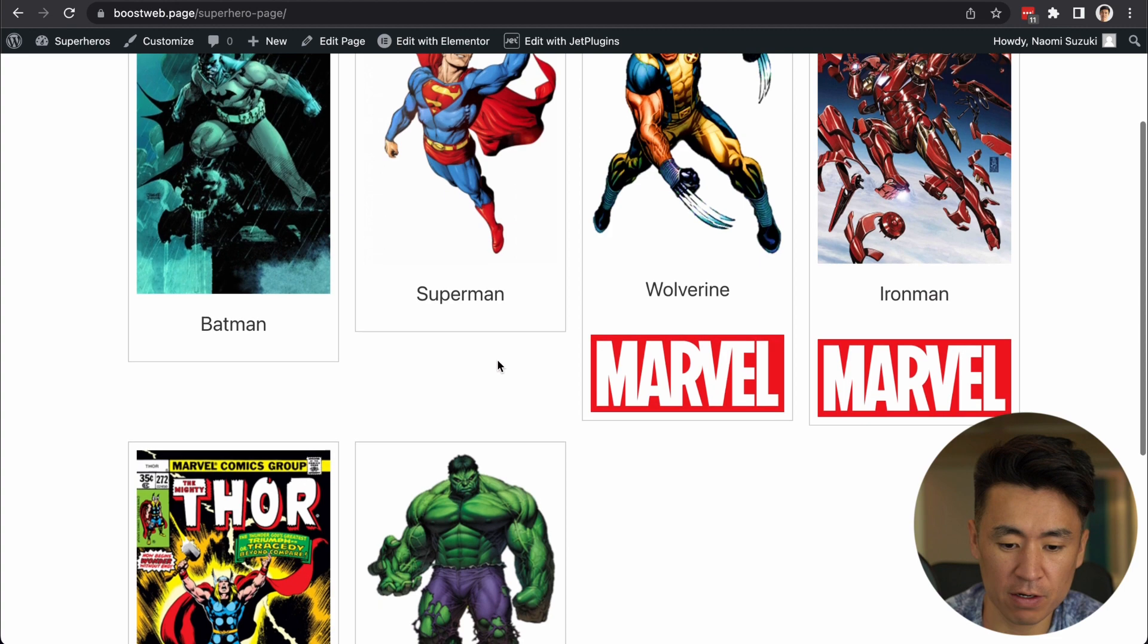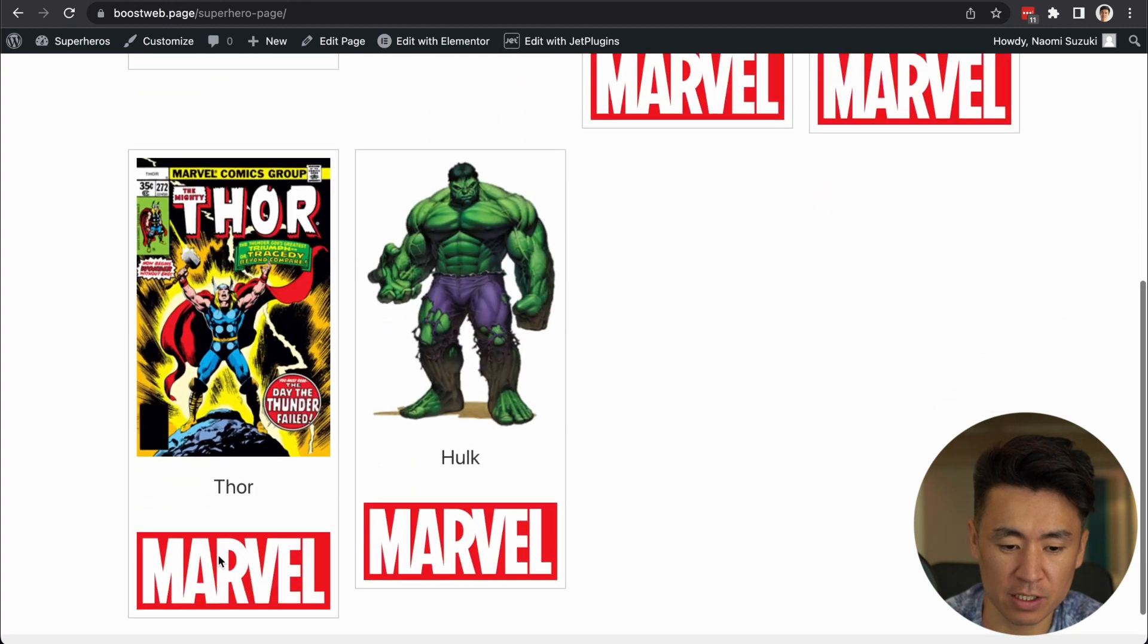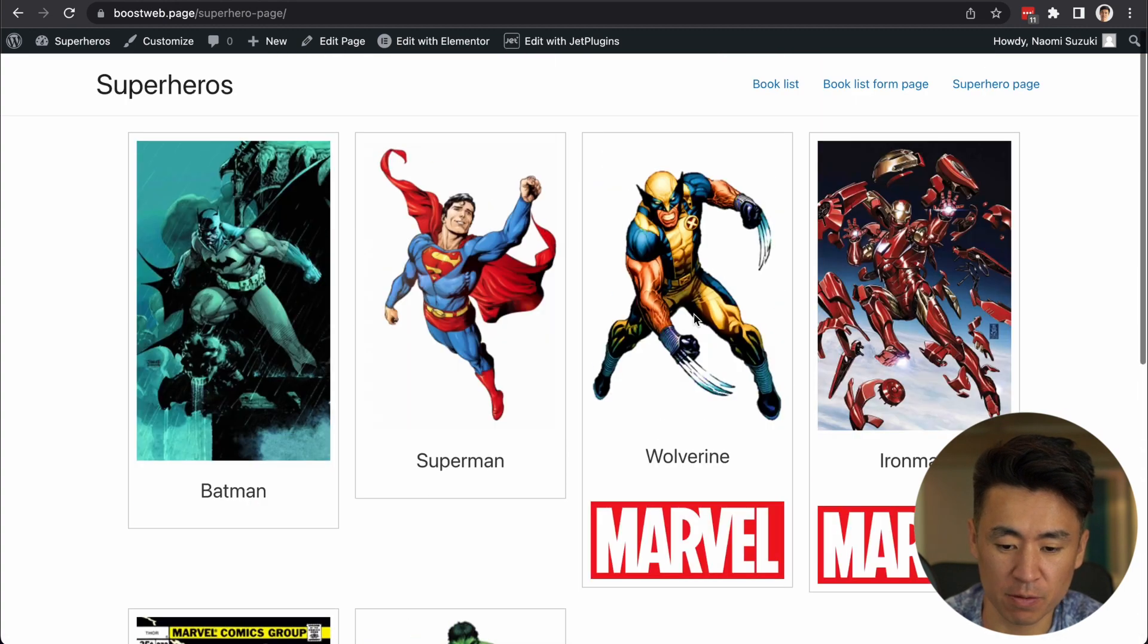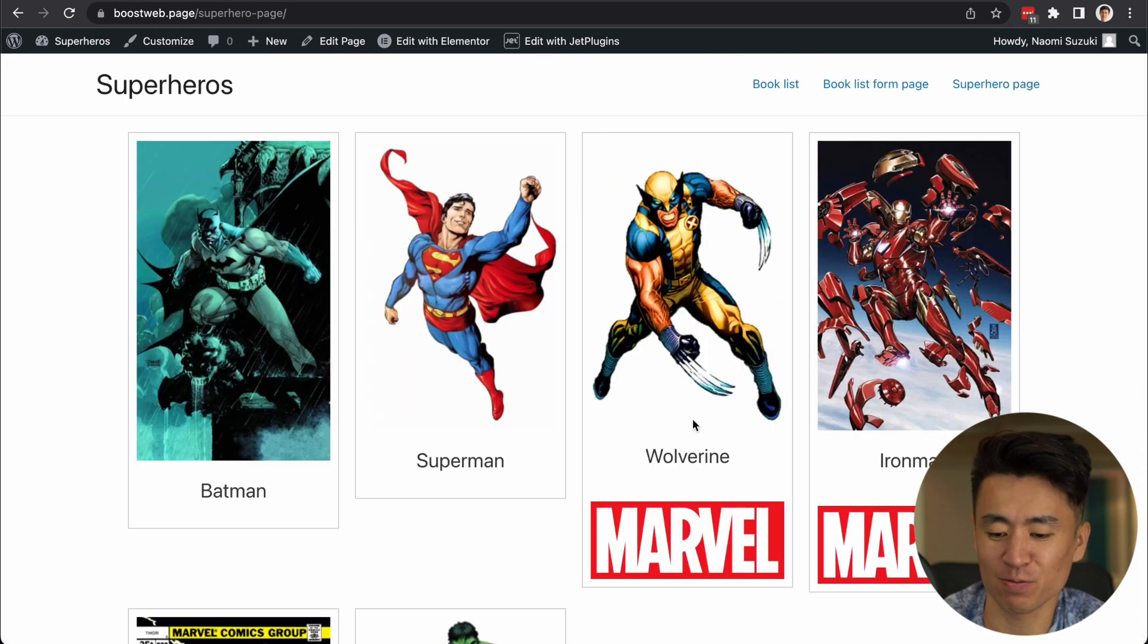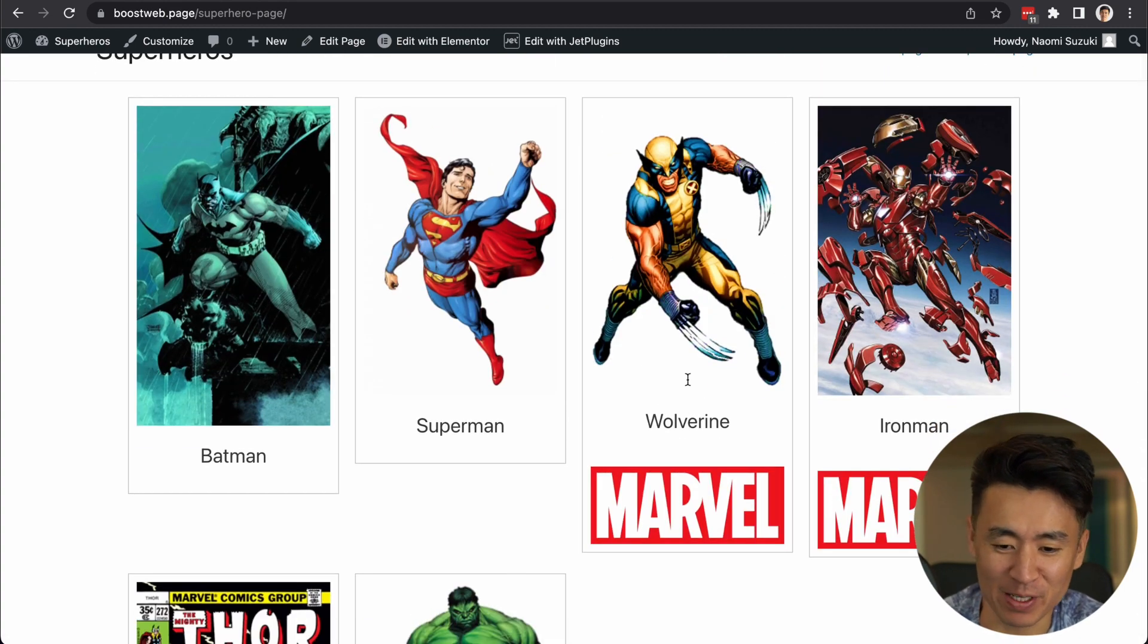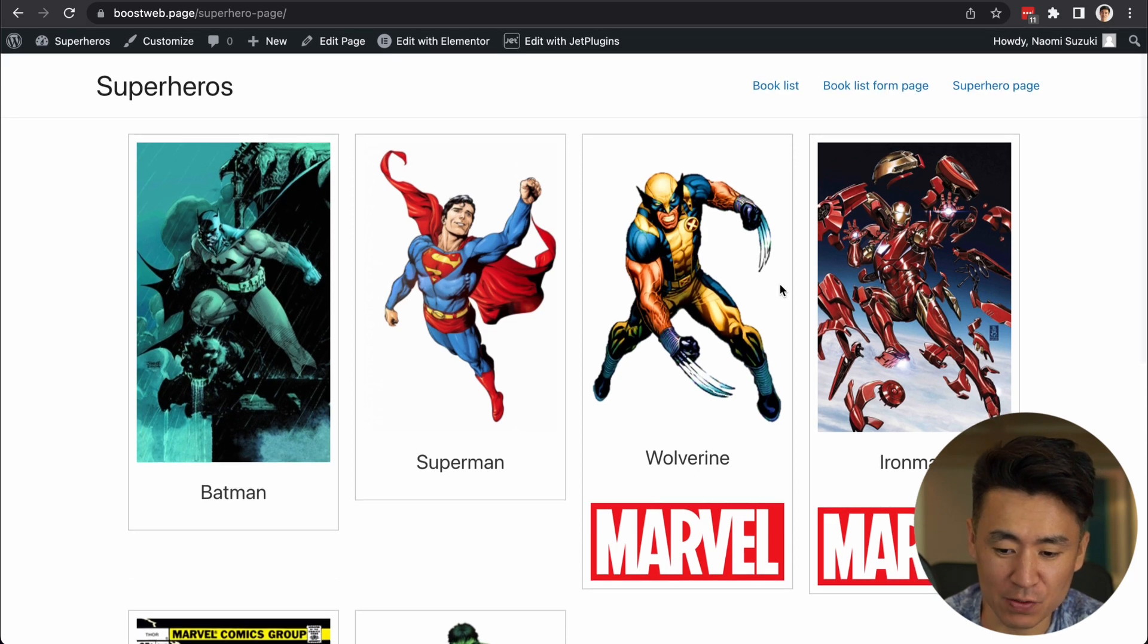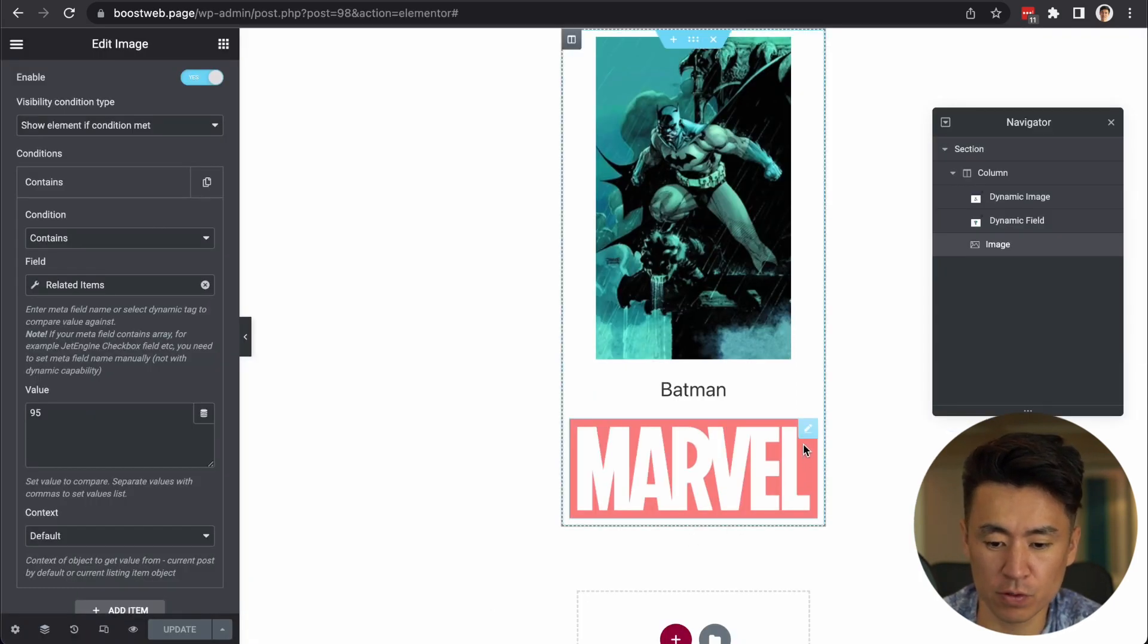So now, do you see? It shows in Marvel. Marvel. I don't know if I'm saying it right, but. So let's put the DC too. All right.